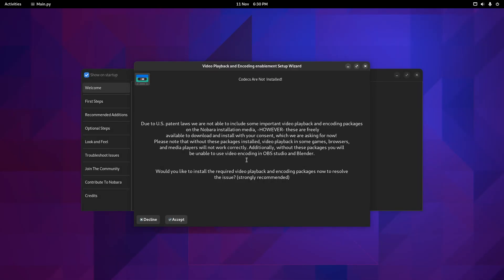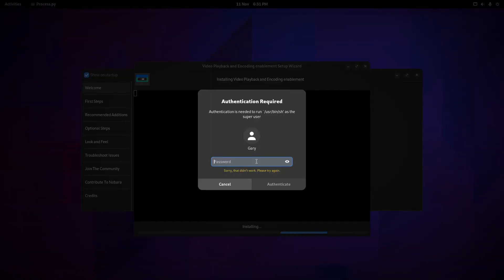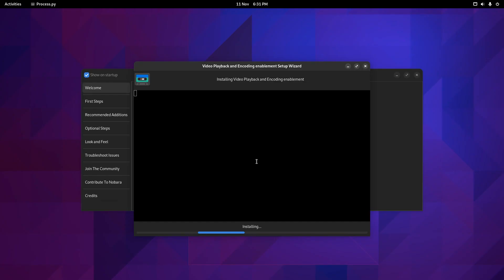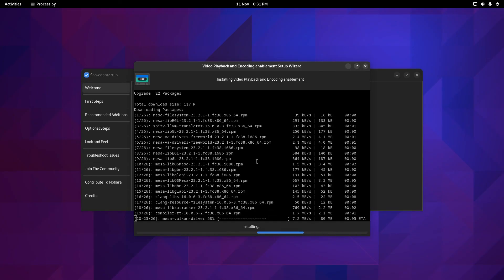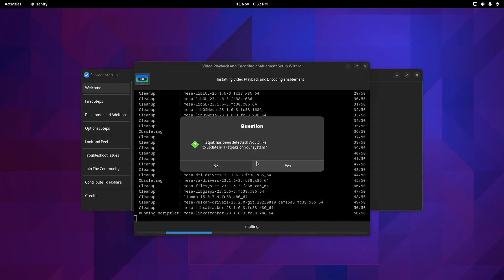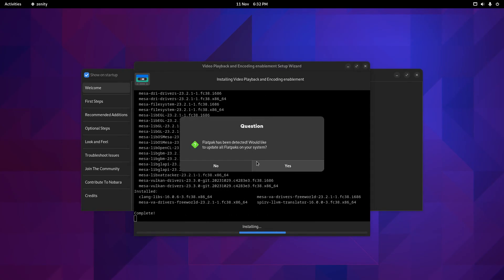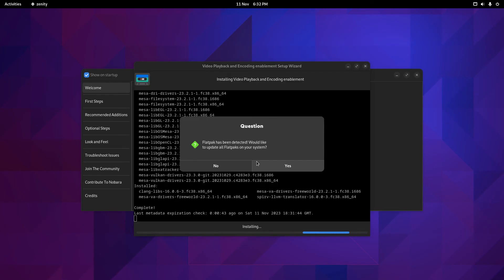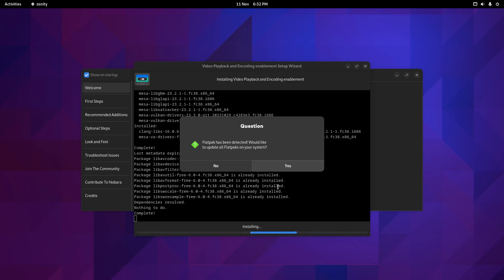It says due to US patent laws, we are not able to include some important video playback and encoder packages. However, these are freely available to download and install with consent, which we are asking for now. Would you like to install the required playback and encoder packages? I would click accept. You can see it's now installing all the updates. It says Flatpak has been detected. Would you like to update all flatpaks on your system? I'm going to let the other thing finish first before I click yes to that.